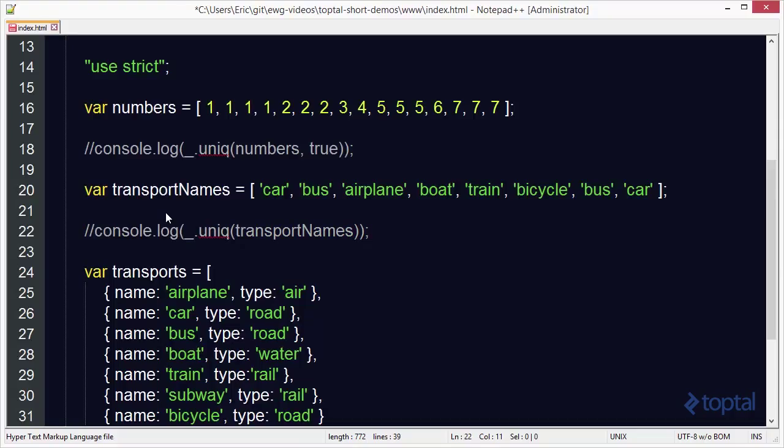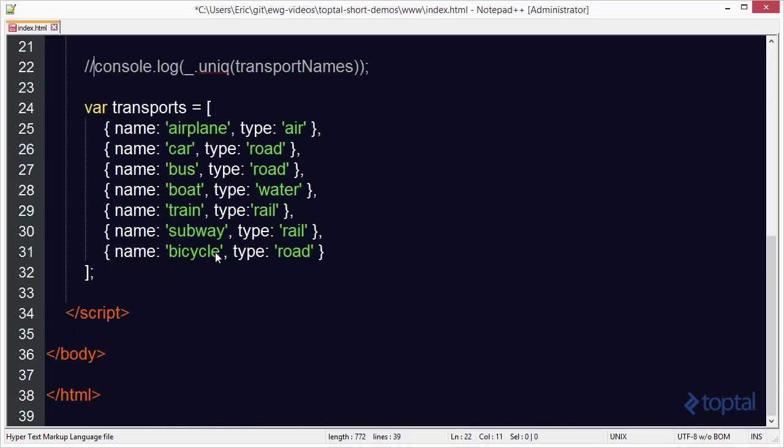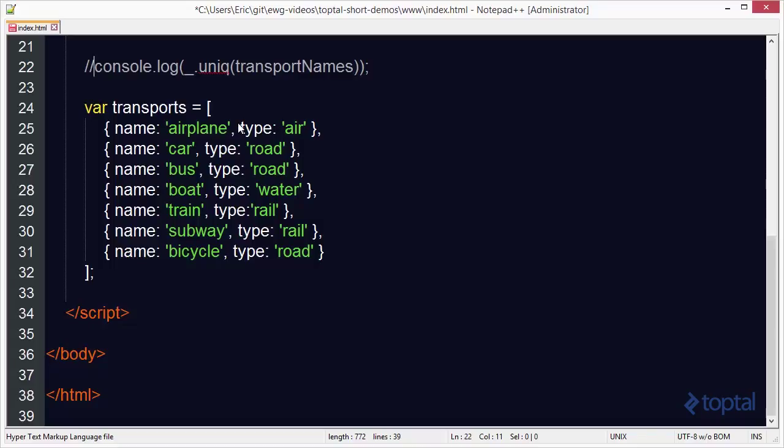But there's actually one additional way which is really cool. We have a list of transports and each one is a different object. If we were to call unique on this, it would do a reference comparison for each object. Each object would be unique regardless of the values in it because their references in memory would be unique. But let's say we wanted to pull out a list of objects with a unique type.